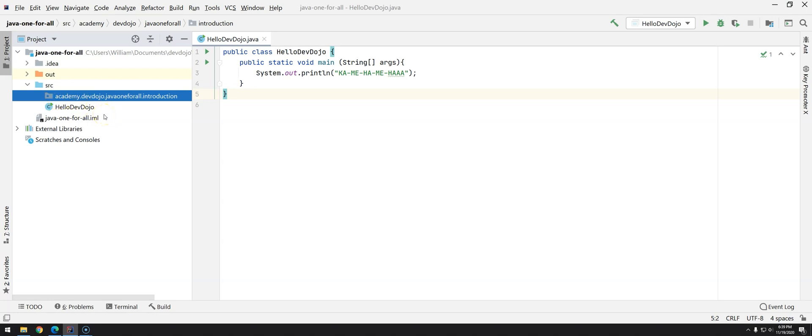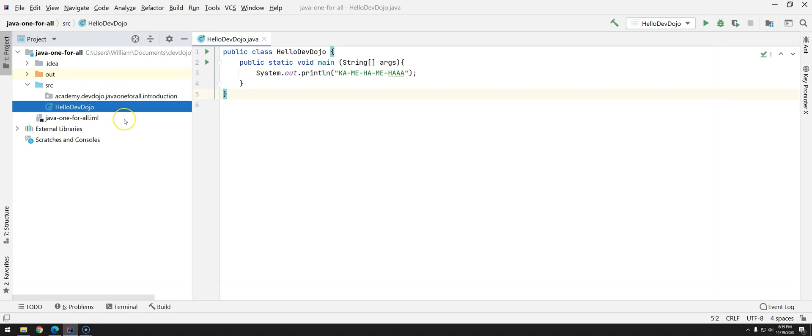Now what should we do? We could start creating the classes directly here or we can do something that we call refactor. What is refactor? Refactor is when you change something in one place and you would like everything else to be updated, everything else that's using the thing that you are changing to be updated.